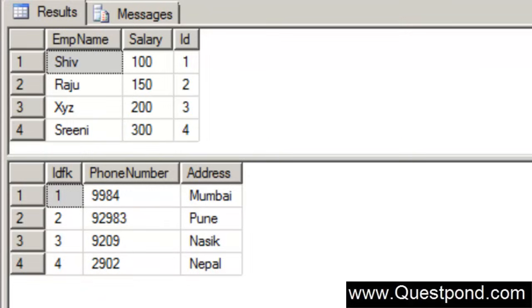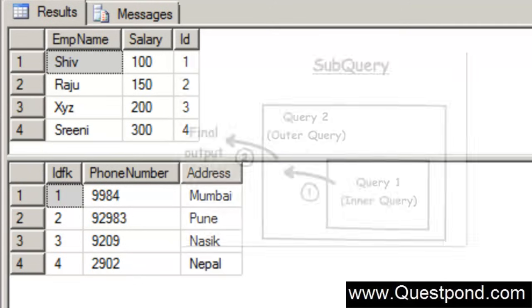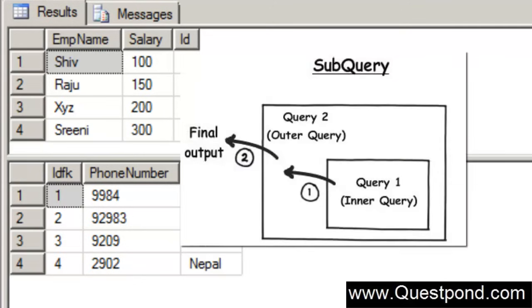Let's start with subquery. Subquery is also termed as nested queries. Subquery is nothing but it's a query inside a query.